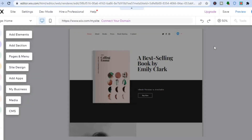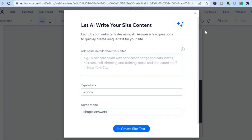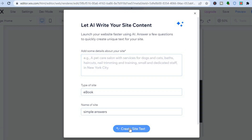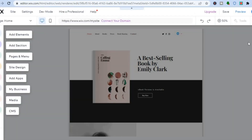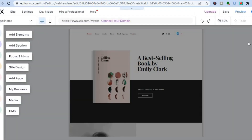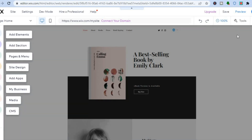Once it loads up, this is what you'll see. If you would like the AI to write some content for your website, you can do that by filling in information in the box right here, then tap on 'create site text'. For this example, I won't be doing that. So all you'll need to do is tap on the X, then tap right where you see '+50%' in the top right-hand corner.